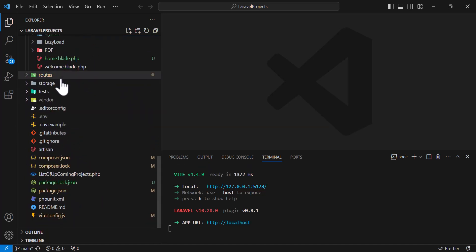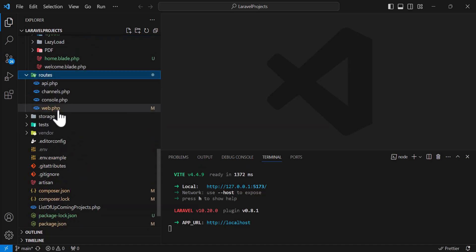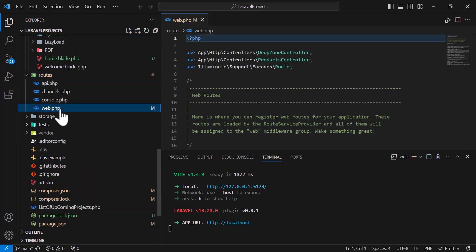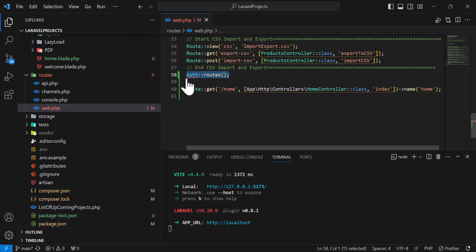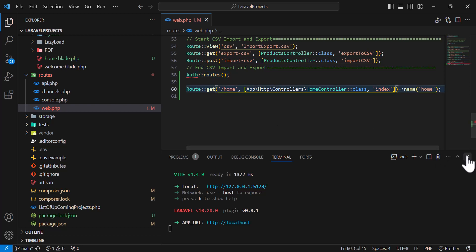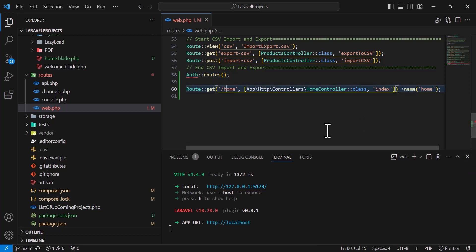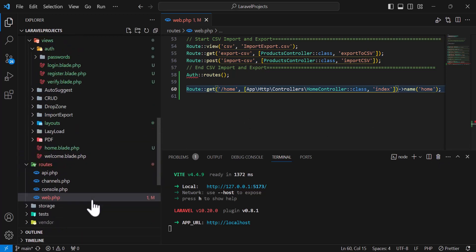If I come to routes/web.php, at the end of the file as you guys can see it added two new routes — one for auth and one for home. So our installation is finished.